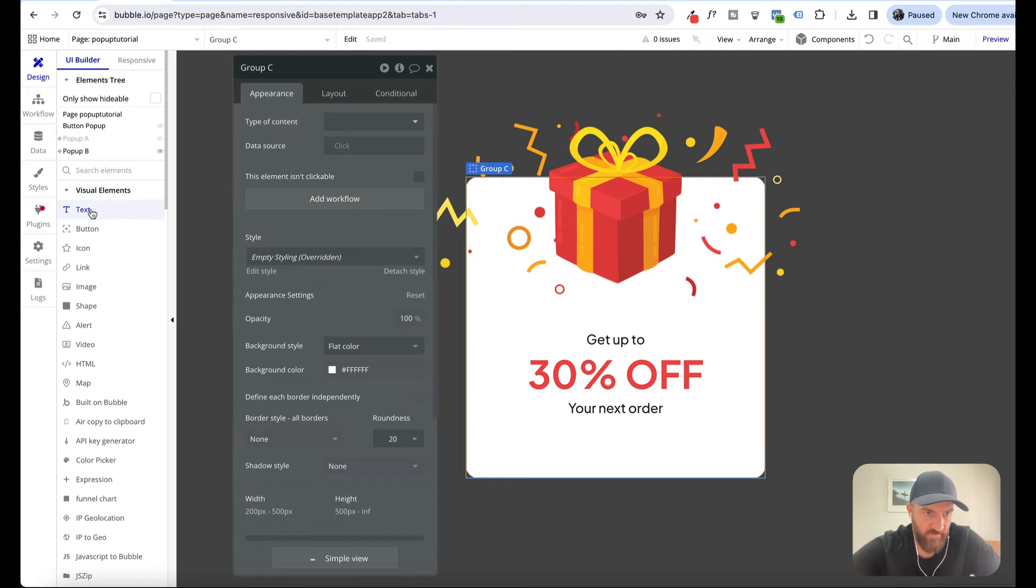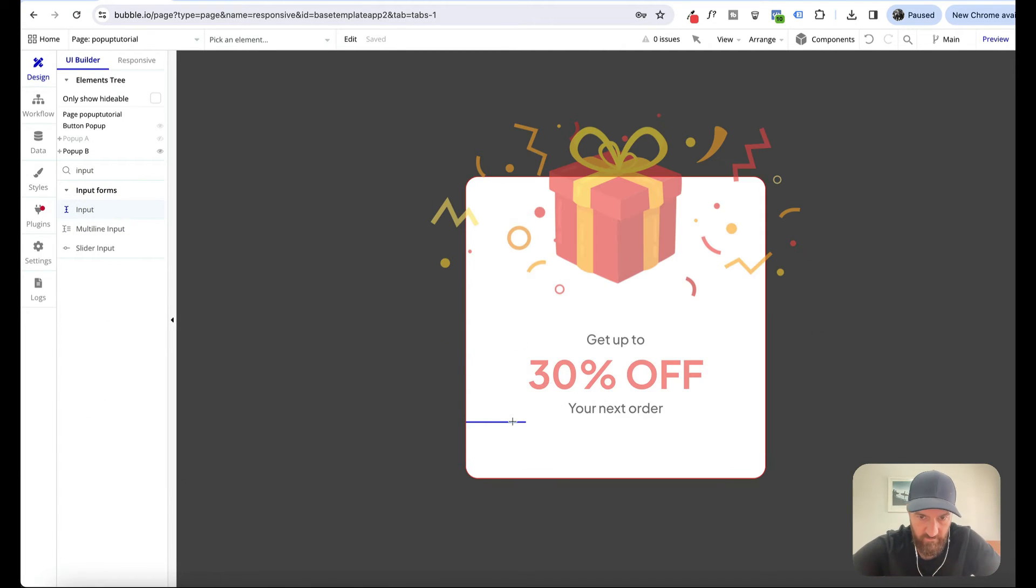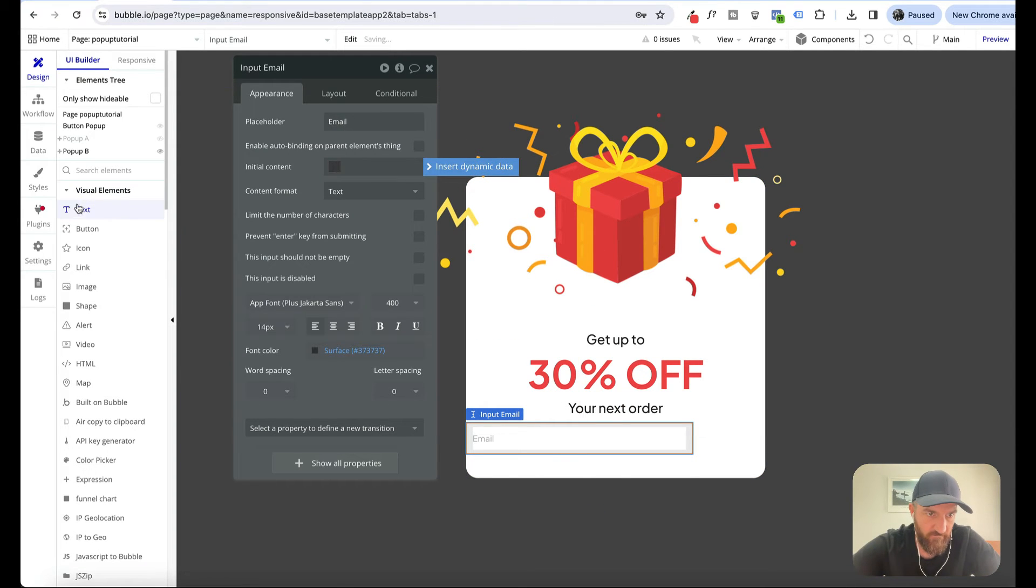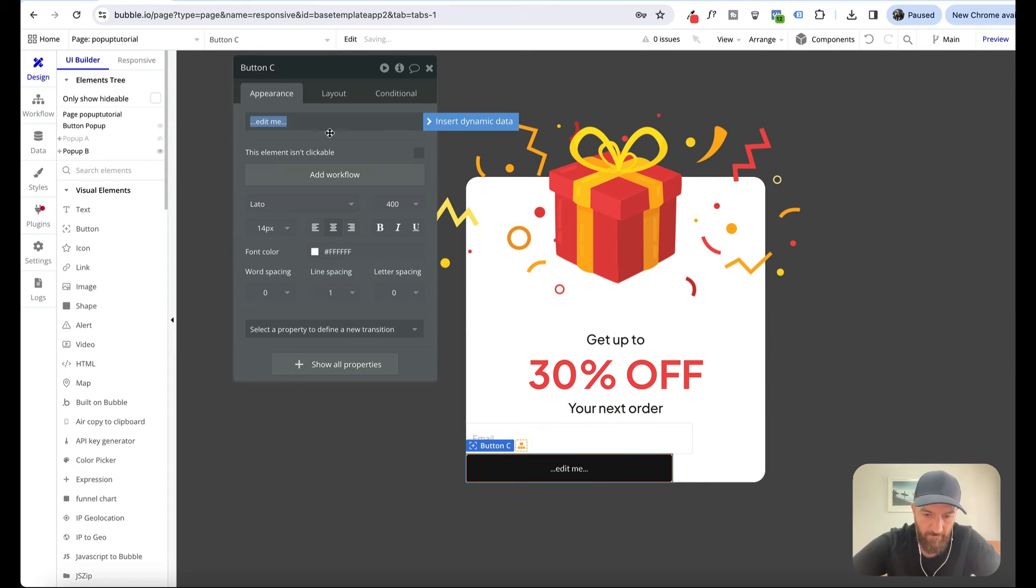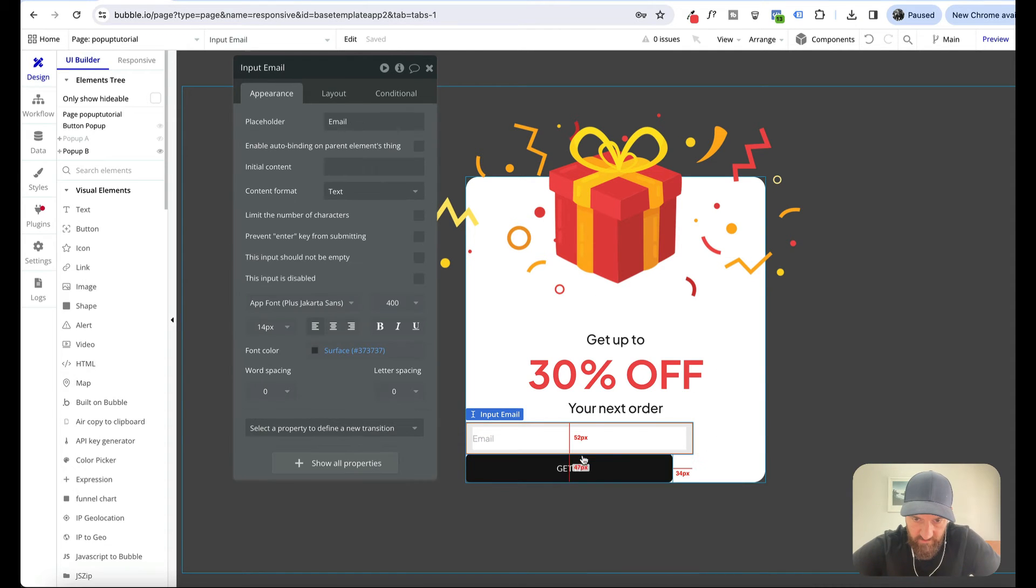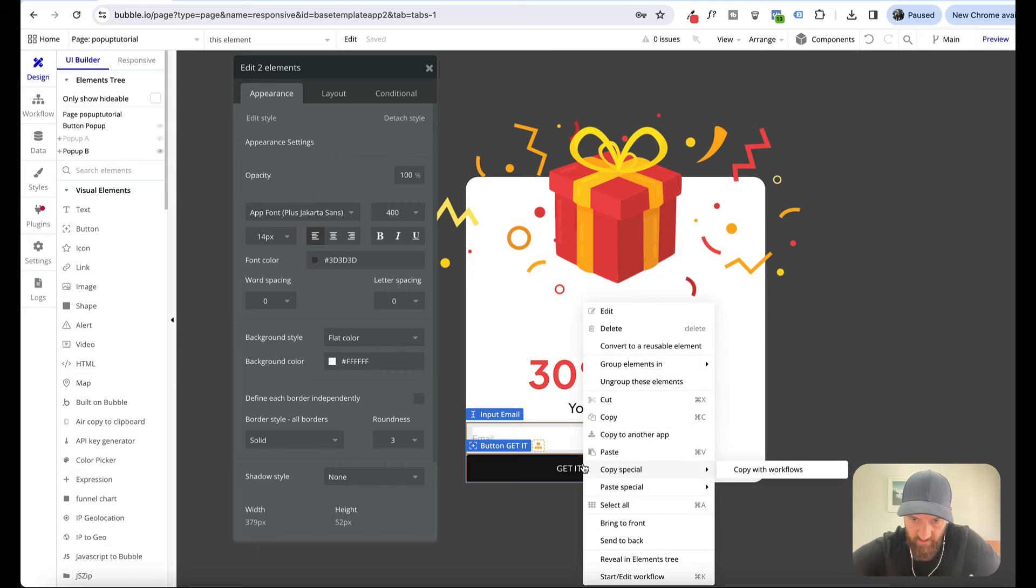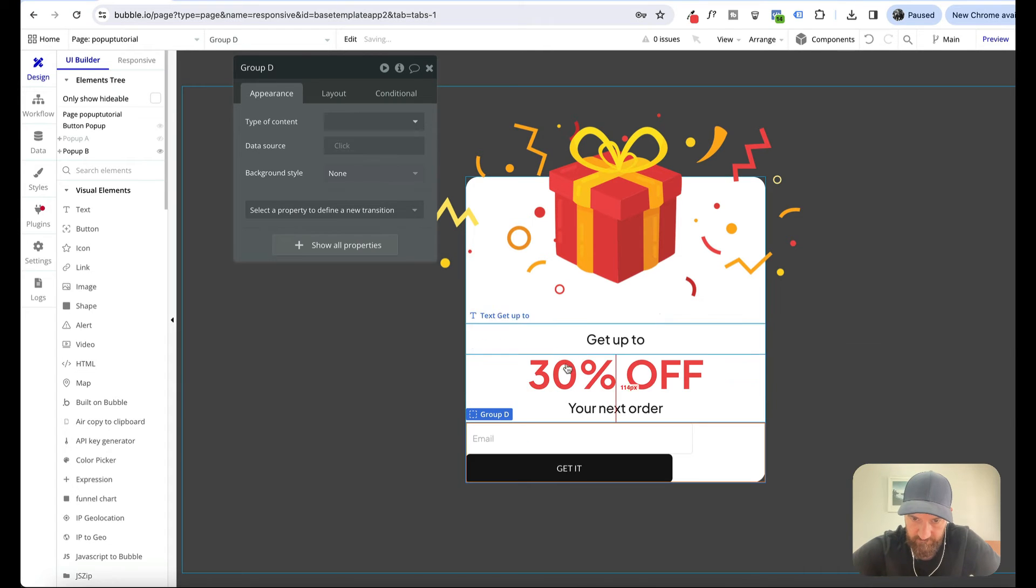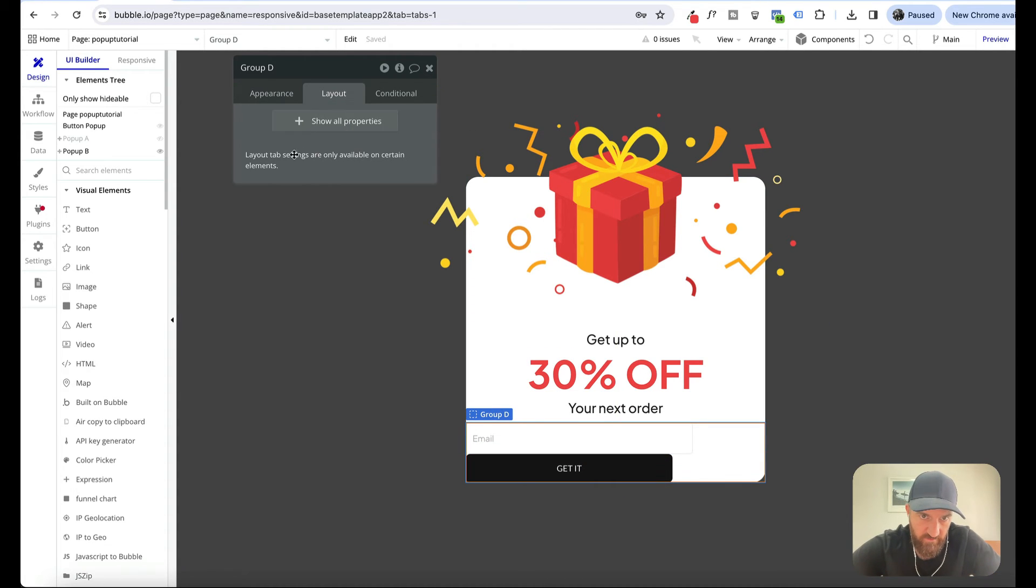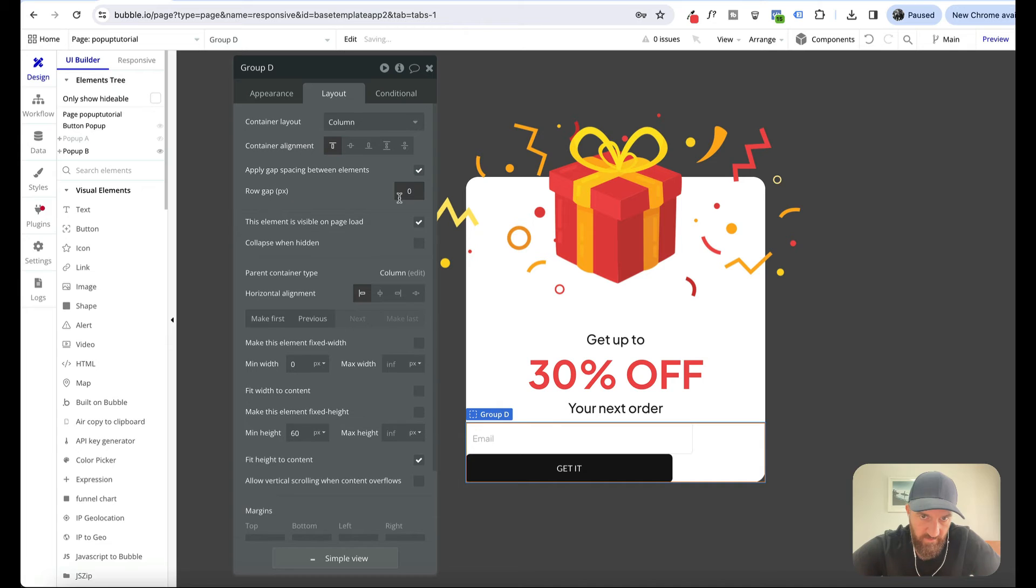Now let's put in an input field. This could be email and a button element. Let's group these. I use shift to select both elements, right click, group into a column. That way we've got our two elements inside a group. We add some spacing there.